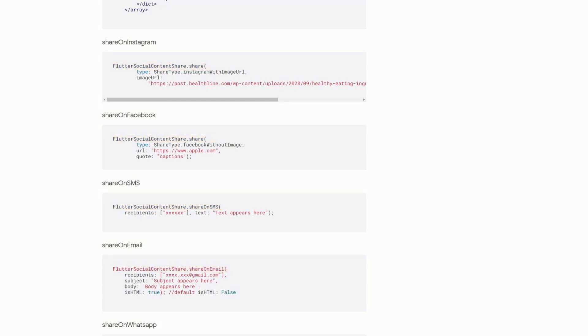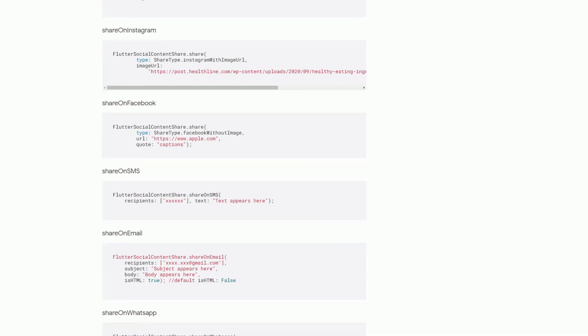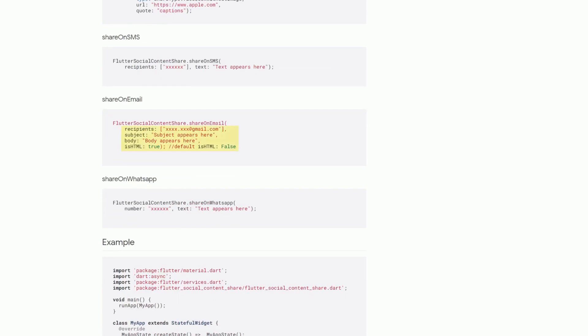And depending on the share type or the method that you are using you have to provide different information. For example to share something on email you have to specify the recipients, the subject, the body and if you are using html. And if you are sharing by whatsapp instead then you only have to specify the number of the target and the text that you want to send.